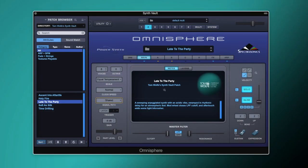Hi everyone, Tom Wolfe here and in this video I'm going to be showing you how to create this sweeping arpeggiated synth in Omnisphere.